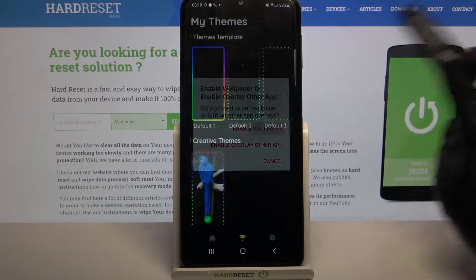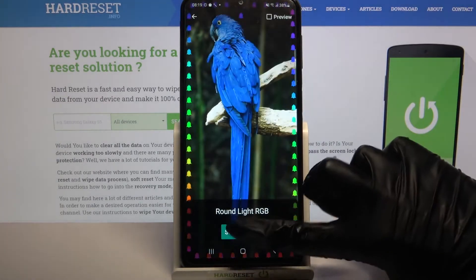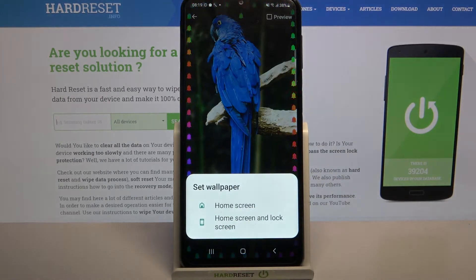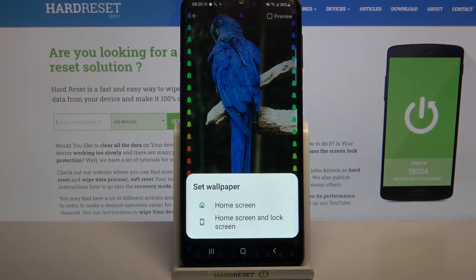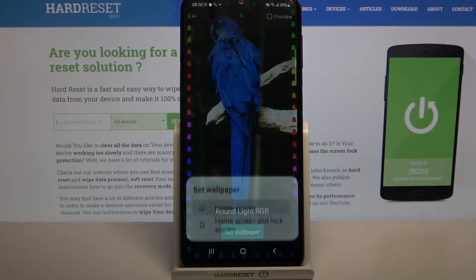Choose enable wallpaper, click on set wallpaper, and decide if you want it on the home screen or home screen and lock screen by tapping on one of these options.